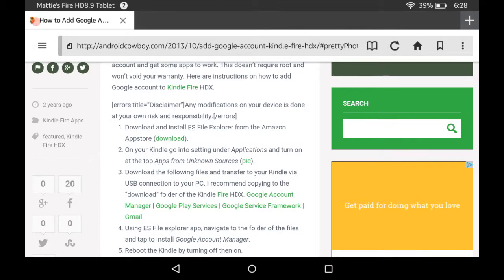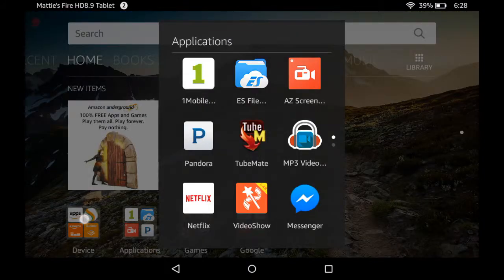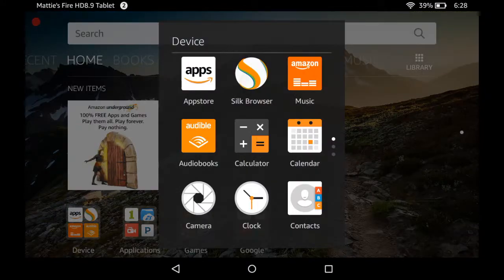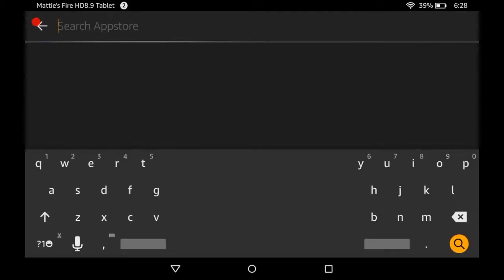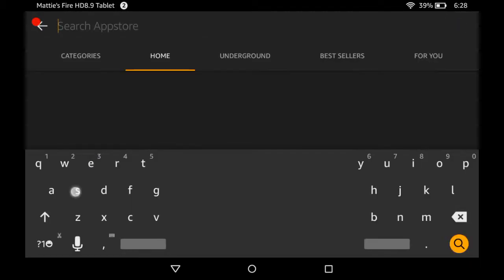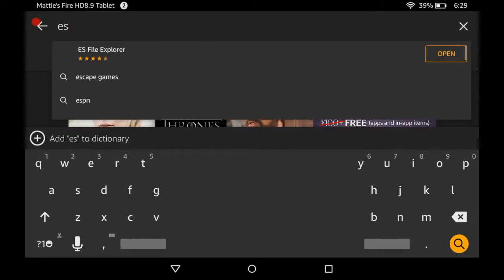All you got to do is make sure you go get ES File Explorer from the Amazon App Store. So this is what we're gonna do - run to the Amazon App Store real quick, go type in ES space.